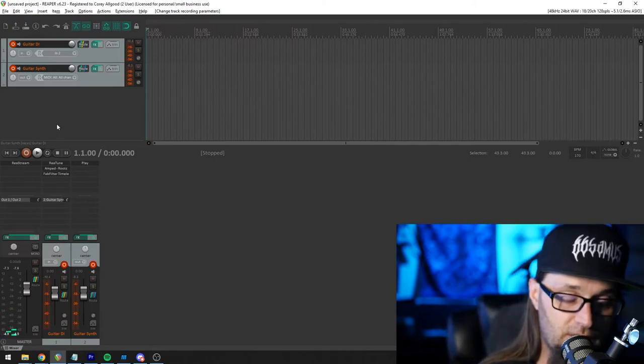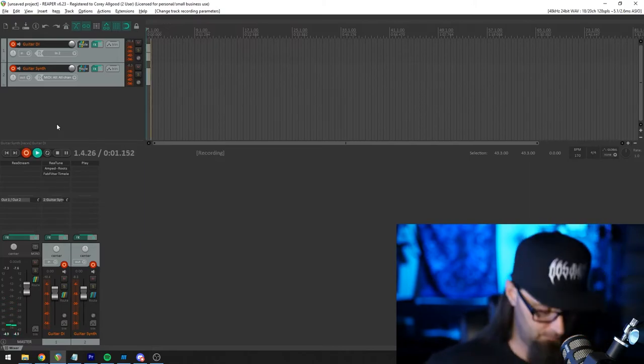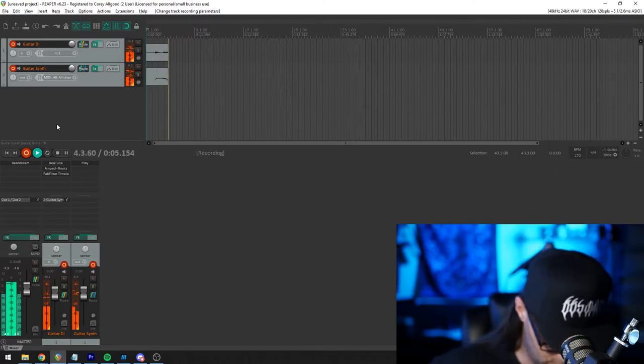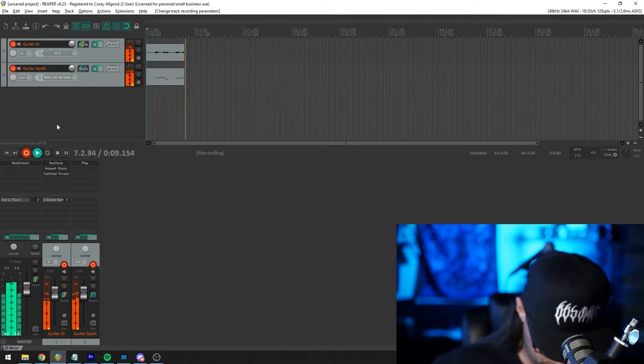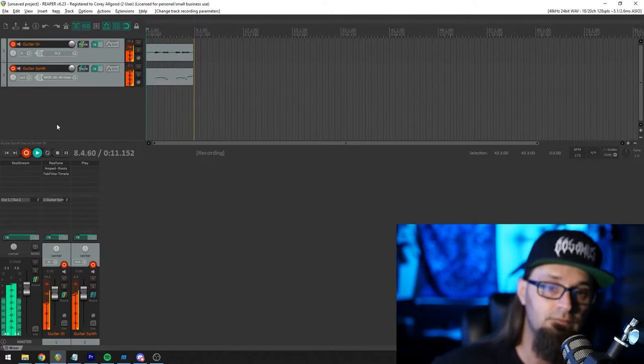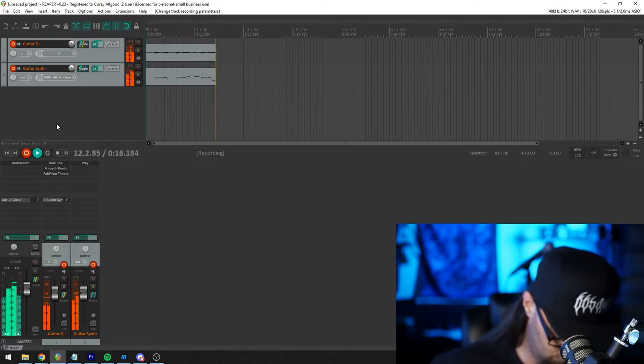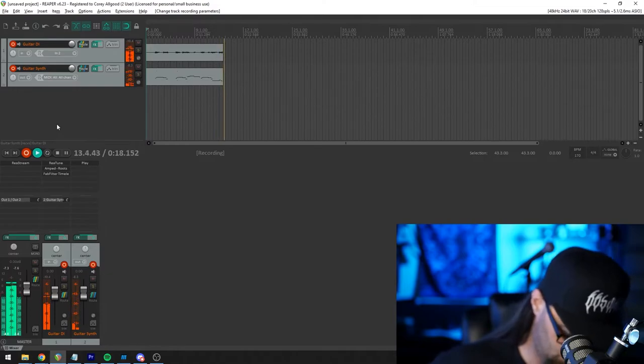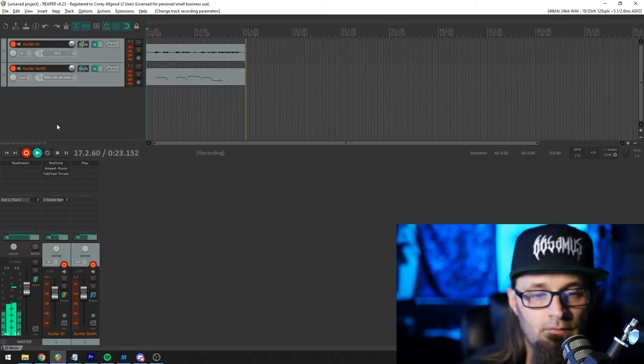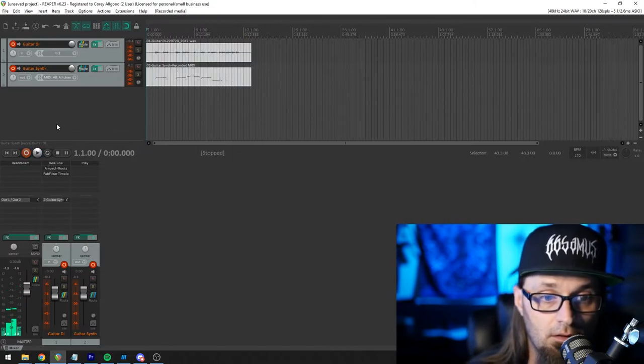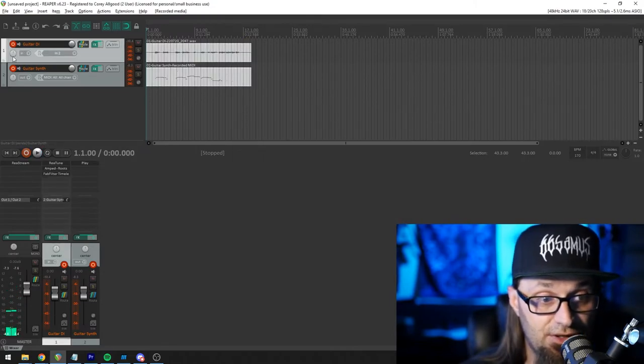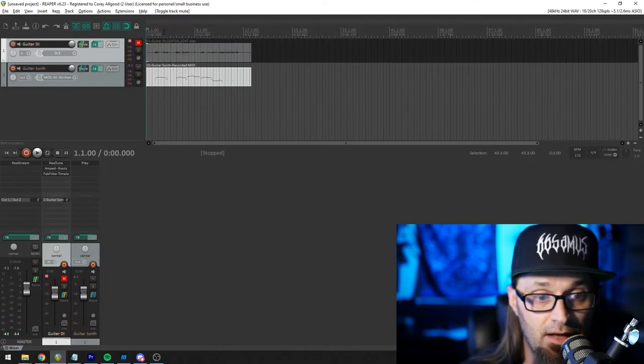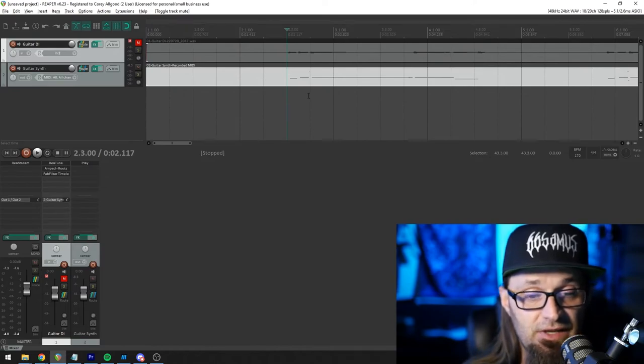Now, if I was to record something. And there we have, and now I can actually go ahead, and if I want to, I can mute the guitar DI track and just listen to just the MIDI that we captured.